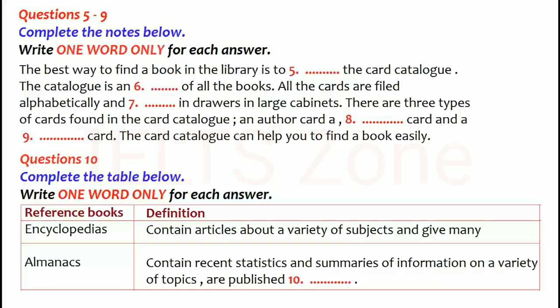First, dictionaries. Dictionaries are books that list and give the meanings of the words in a language. They also give the pronunciation of words, and in a dictionary words are listed alphabetically.